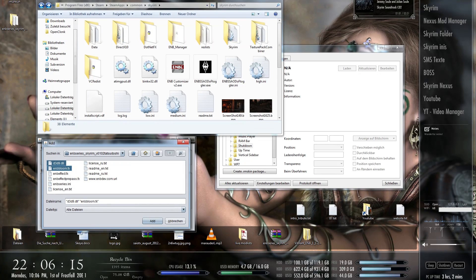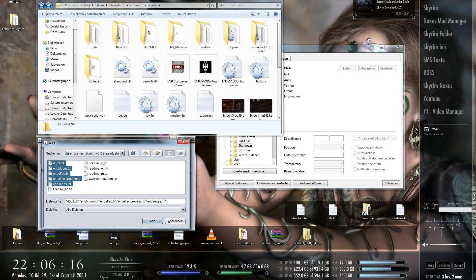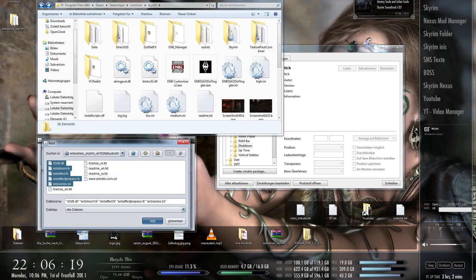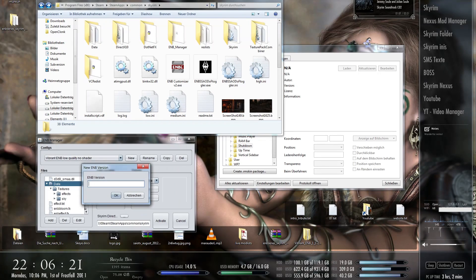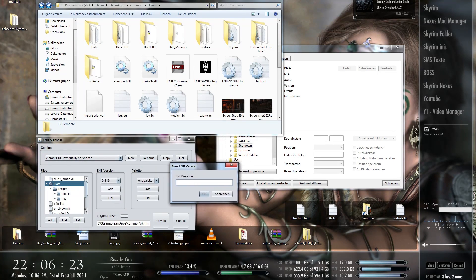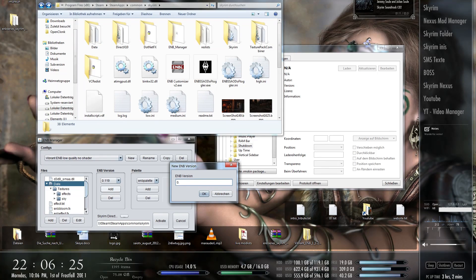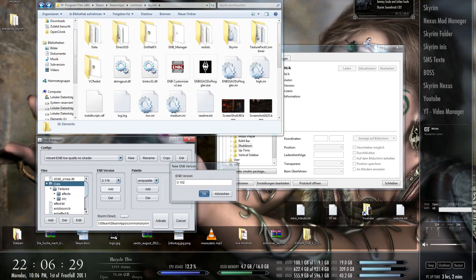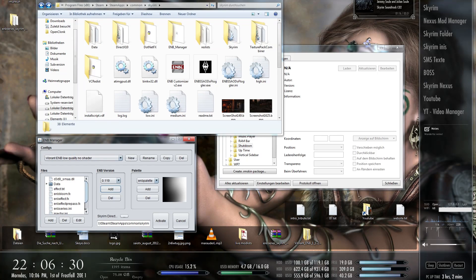Now we need here all files that we would actually use. Also the ENB series.ini. And click on Add. And the version. How did I name the thing? Ah yes, exactly. 0.102. I said you should write Tatsudoshi. But it's okay. Okay.